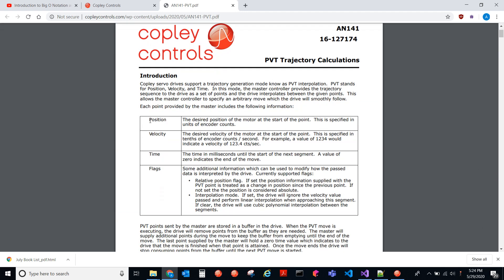So this gives you a nice description of what PVT is. You load positions, velocities, and times to the drive, and the drive will interpolate points in between each PVT point. So that's kind of how it works.